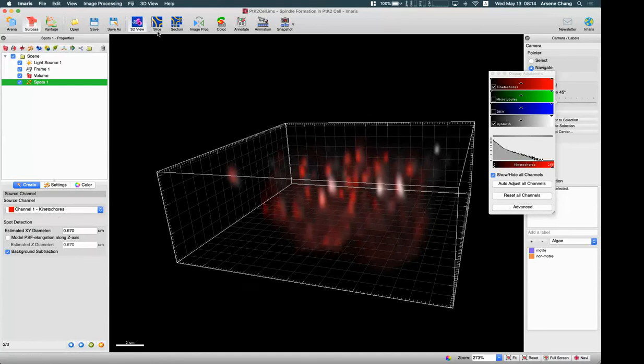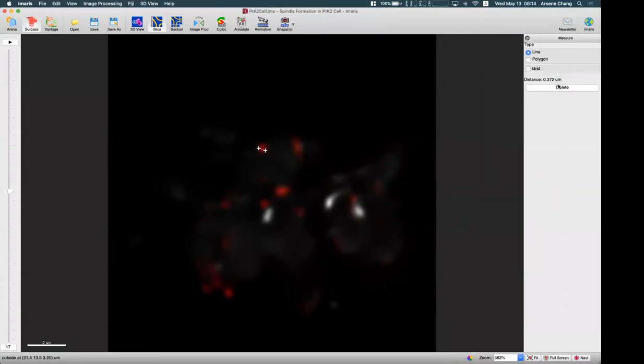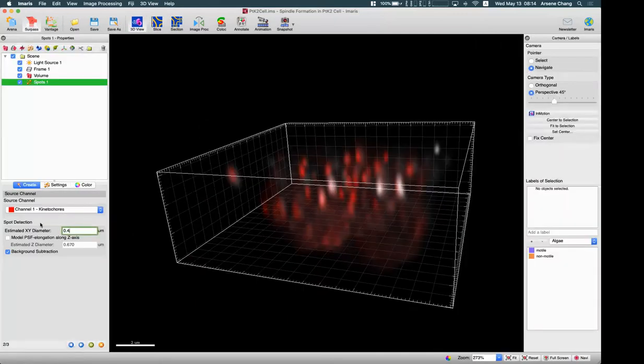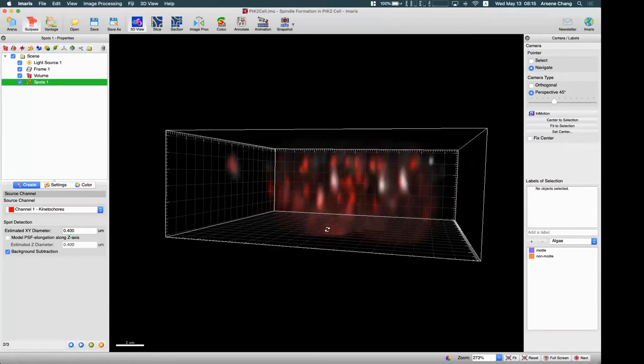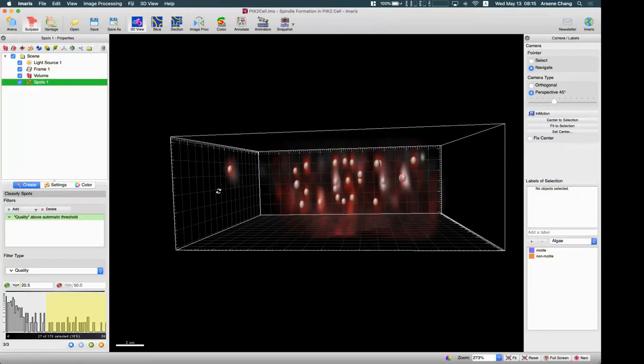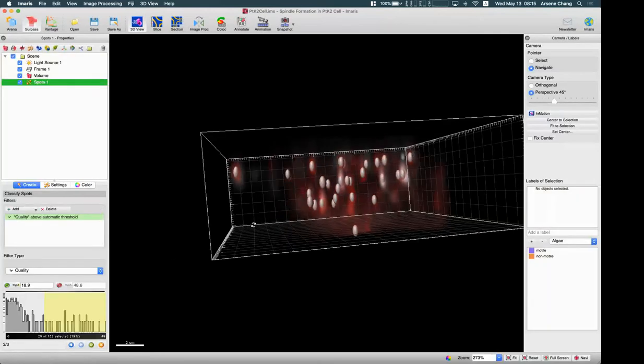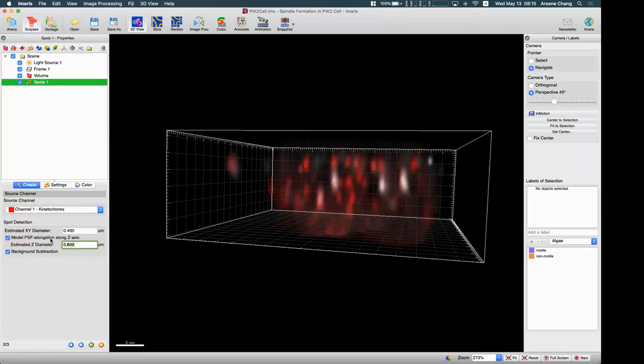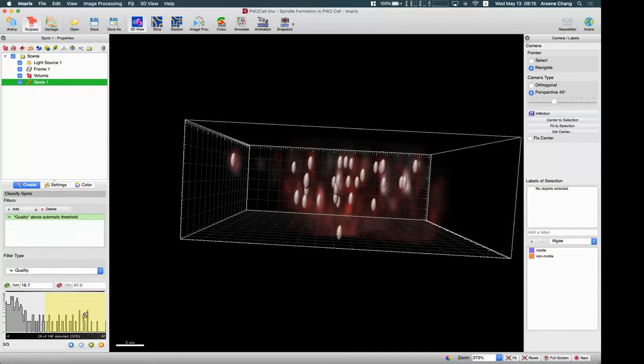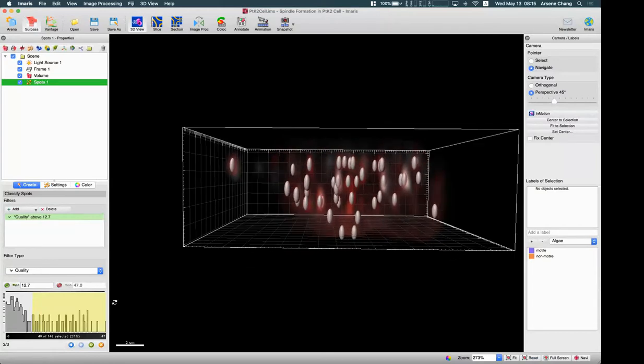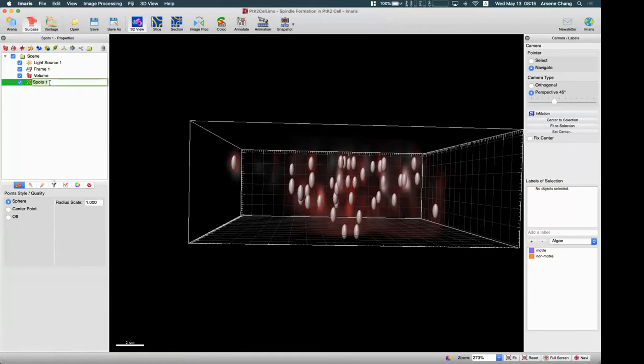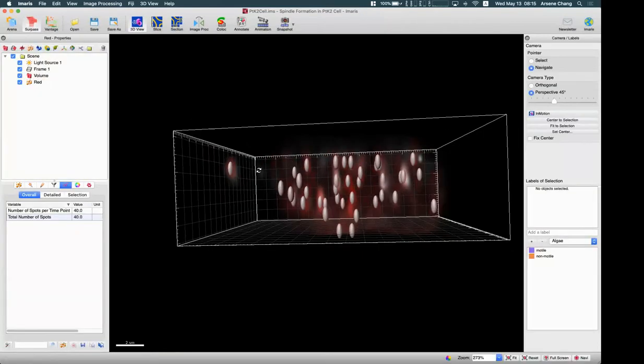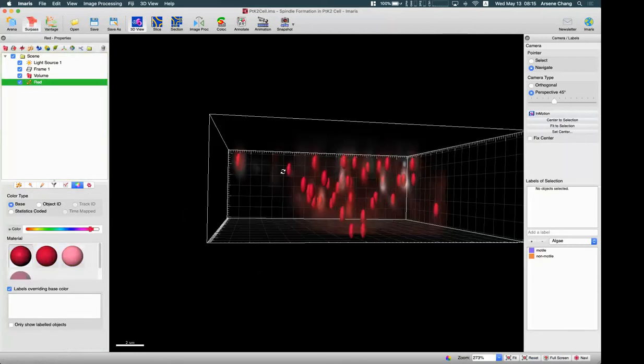This automatic spot creation we already went through in last week, so I will just go through quickly. Channel one, and we need the size. Here I'm going to measure the size of this red color, it's about 0.3, so I will use 0.4. I can see a bit of the z elongation, so I will try to use these numbers. Maybe double the x, y size. So maybe even larger. Looks good. We can adjust the threshold to make more detection like this. Then we can rename this to red. Then we already can see the total numbers here for the red staining.